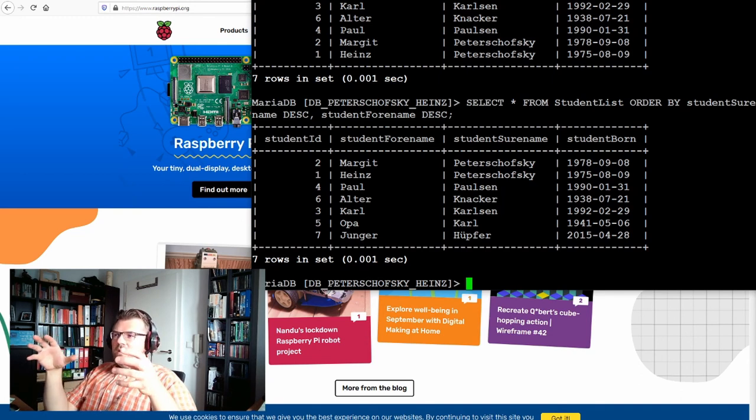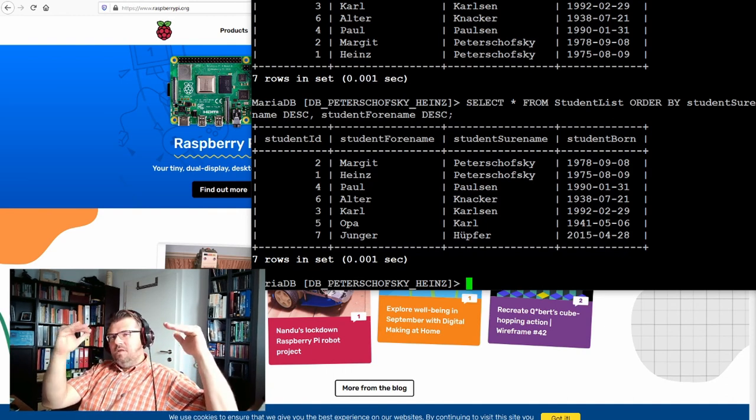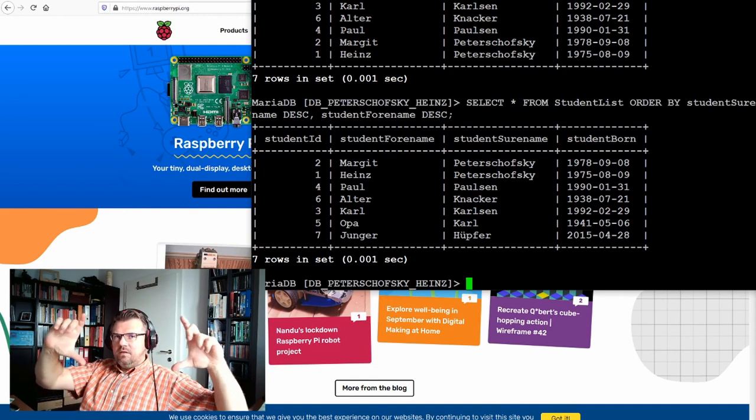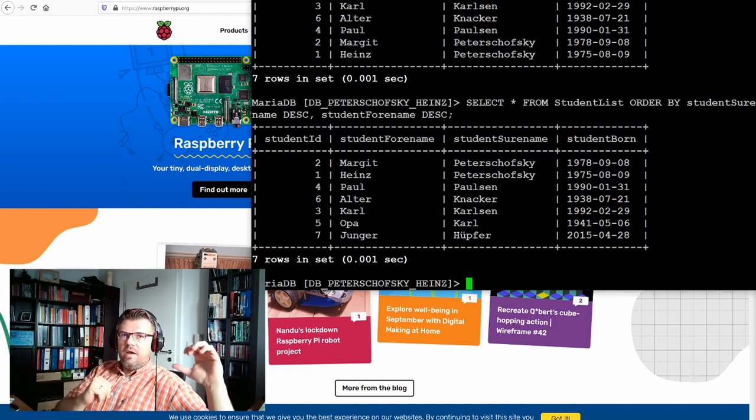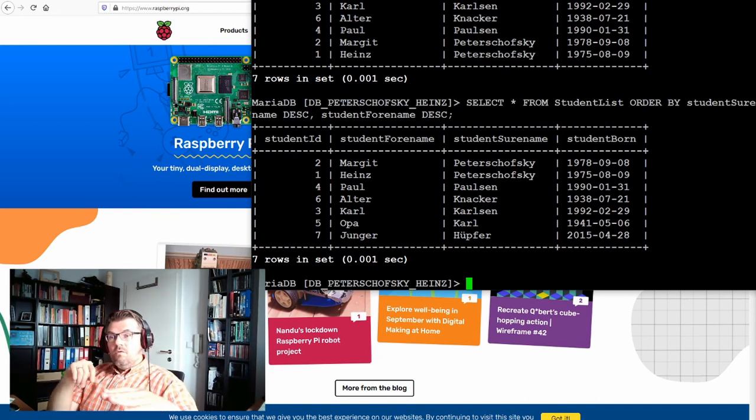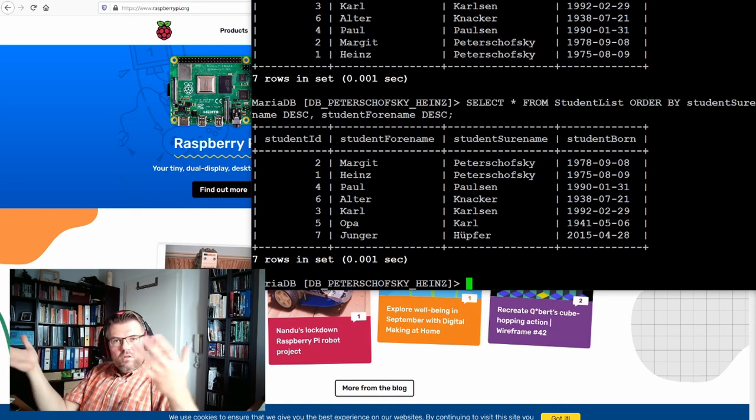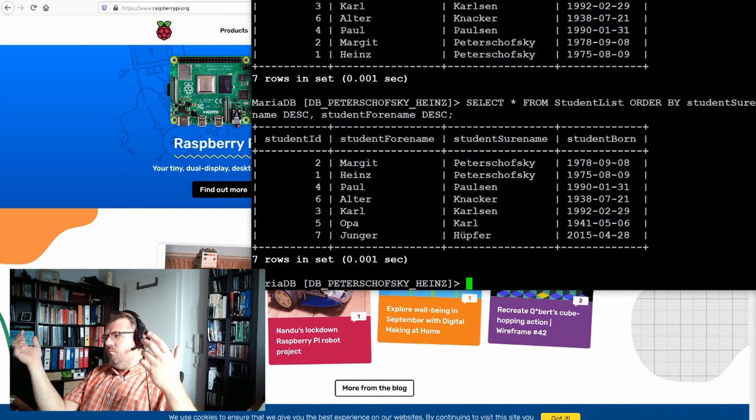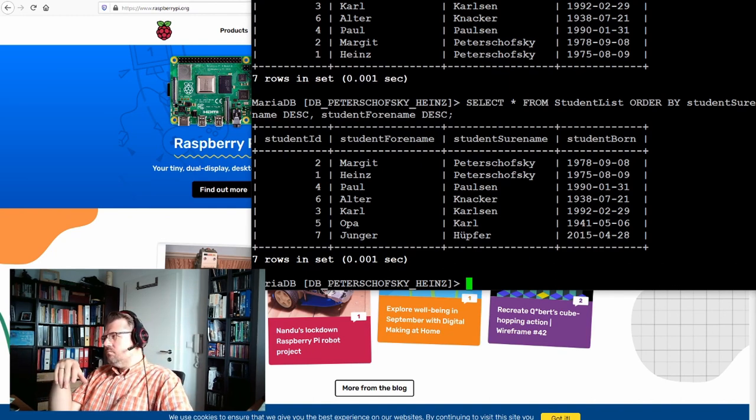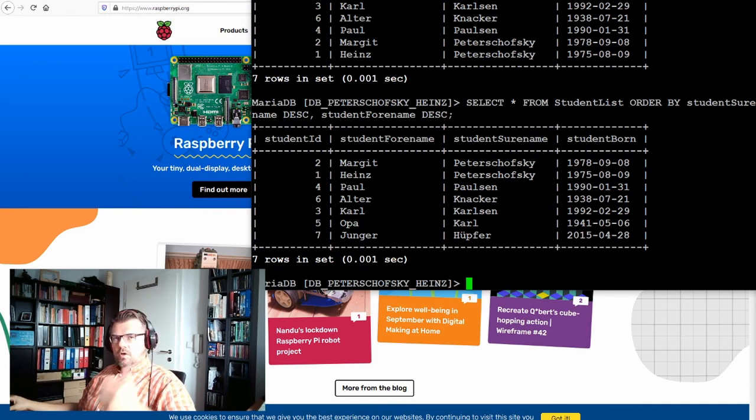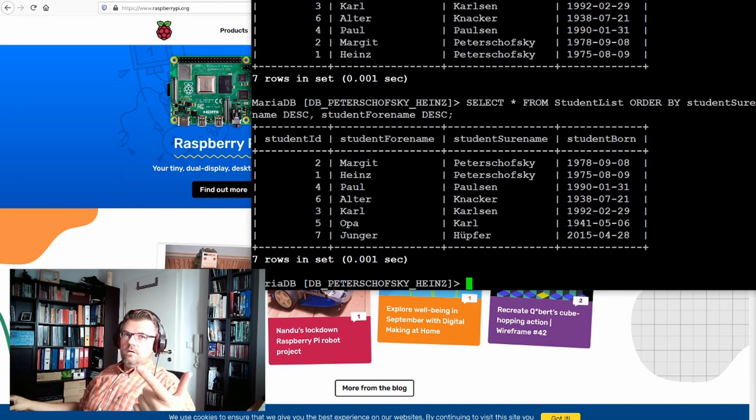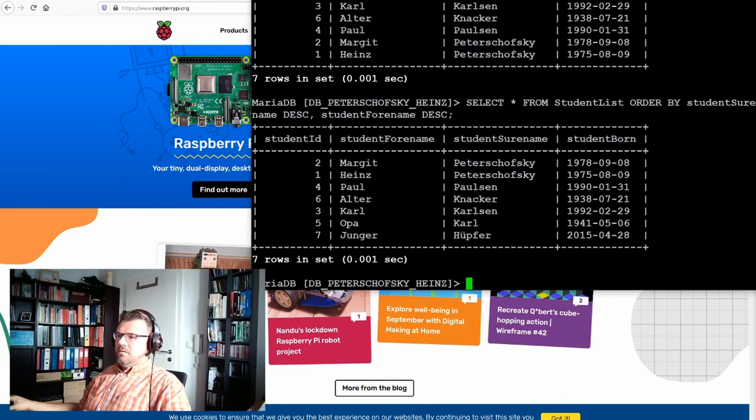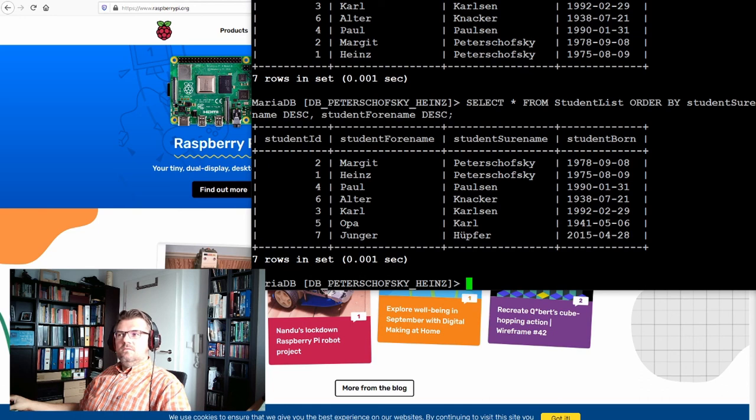Because usually the applications grab something from the database and then they process the result line by line. They get a result set like here, and then the process is line by line. And if they already got the correct order from the database, they just have to display this on a table on the screen for instance. Must not sort themselves. So, insert into, select, select where, select which rows, select order. I think that's enough for now. Now we can enter some data in a database. Good luck with this. Thank you for listening. Goodbye.